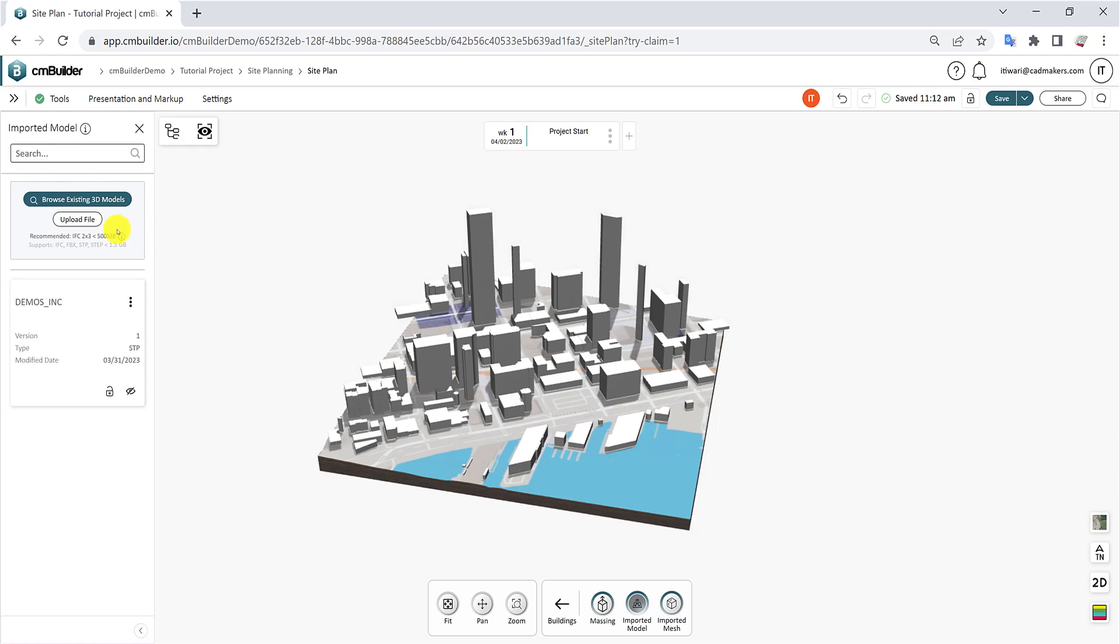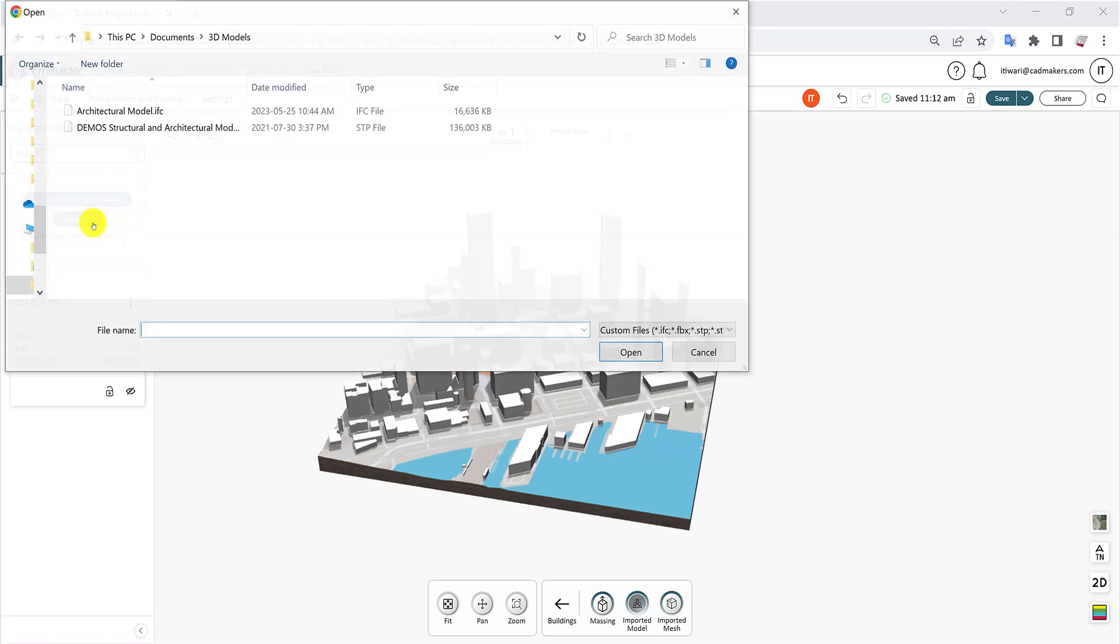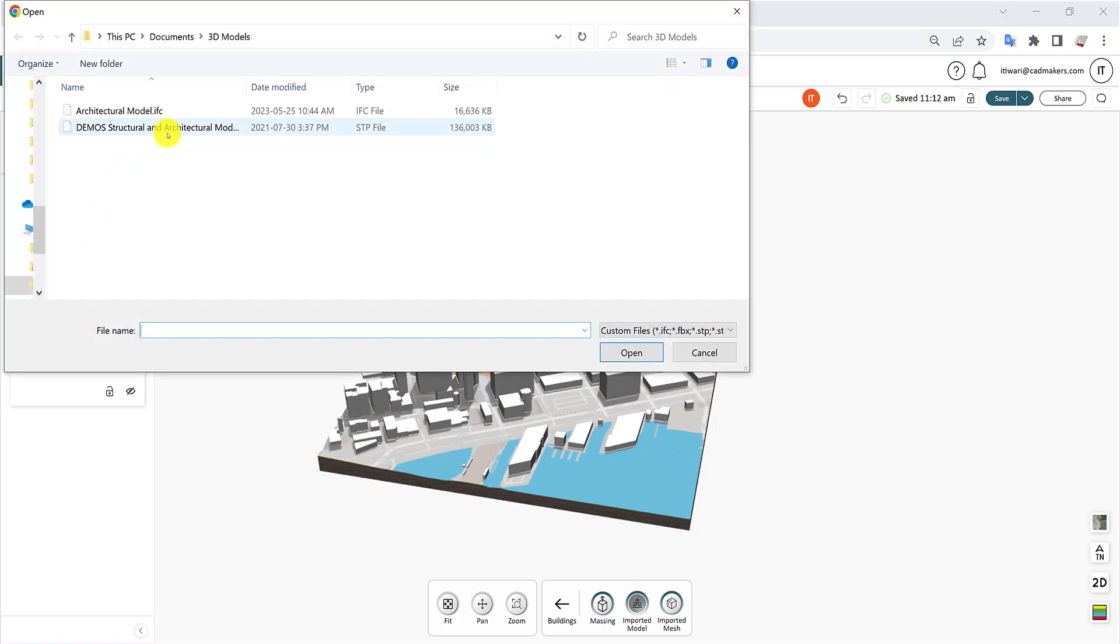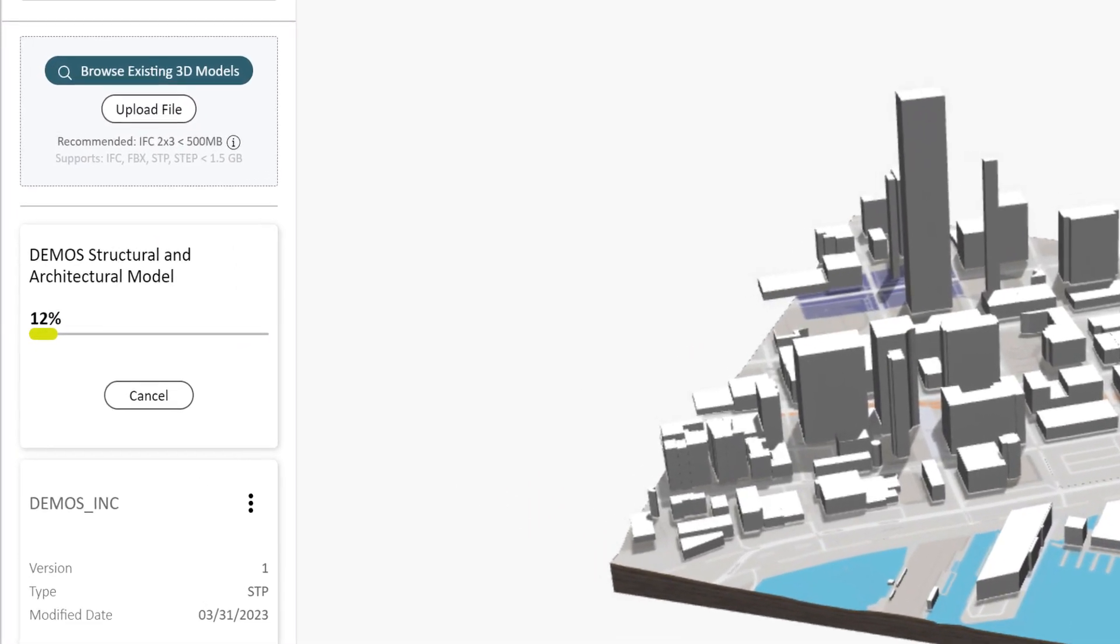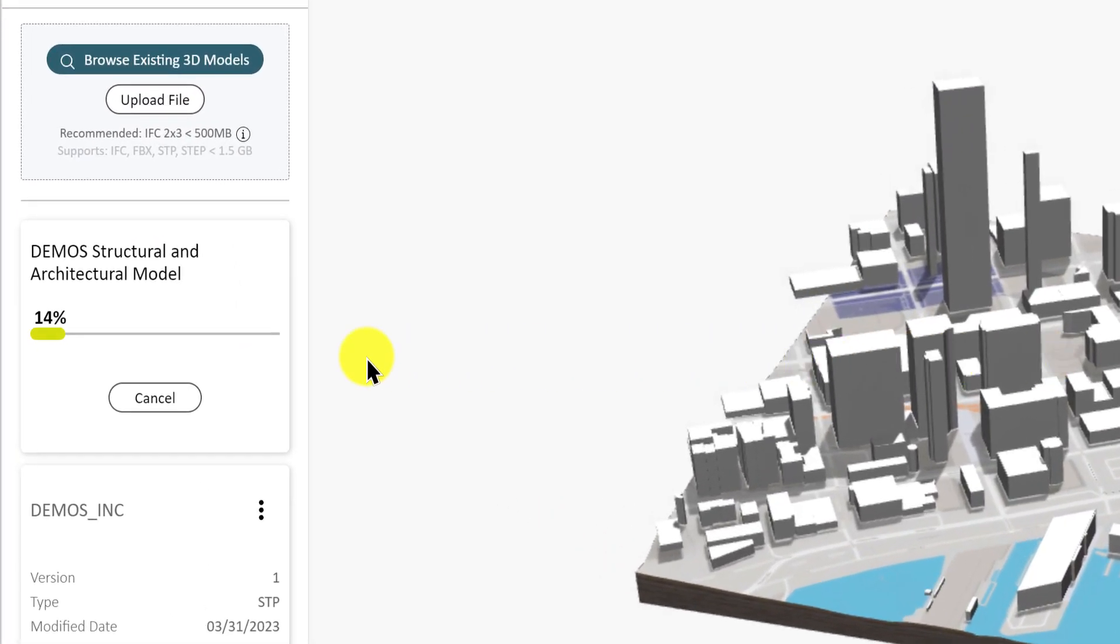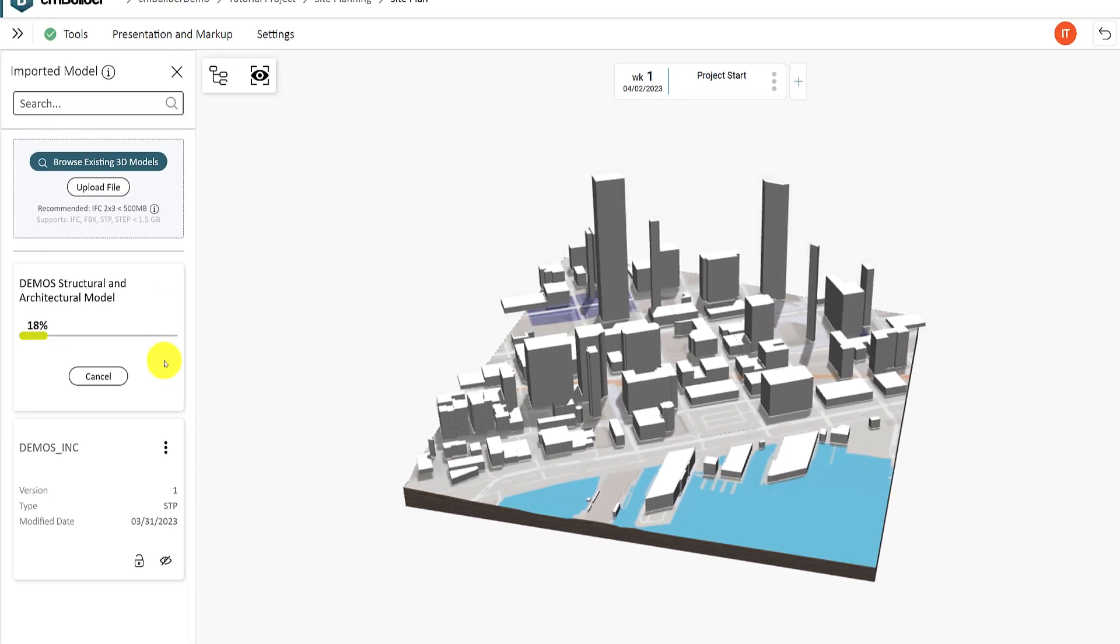Select the 3D models you want to import and they will be uploaded to your scenario. This process might take a couple of minutes, depending on the size of the file, and you will be notified by email when it is done.